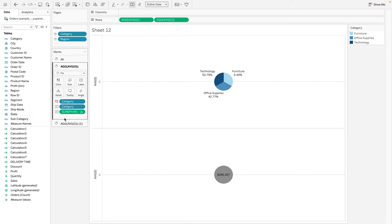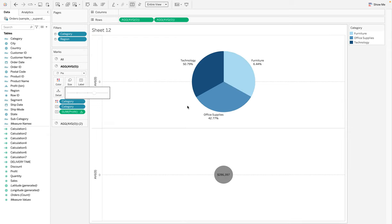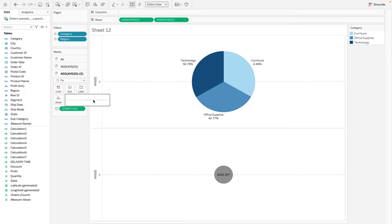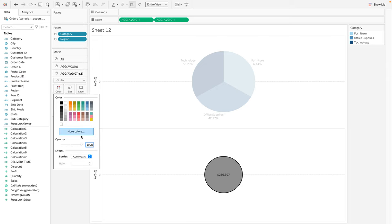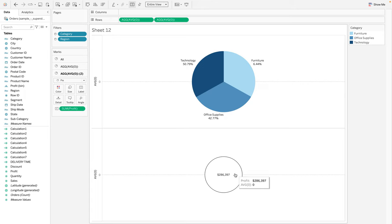Now let's adjust the sizes. Click on the first AVG(0) mark and increase its size - that looks much better. The second one also needs resizing, so click on it and adjust the size to something medium. Next, we want to change the color of the circle to white. Click on the Color shelf for that mark and change it to white.